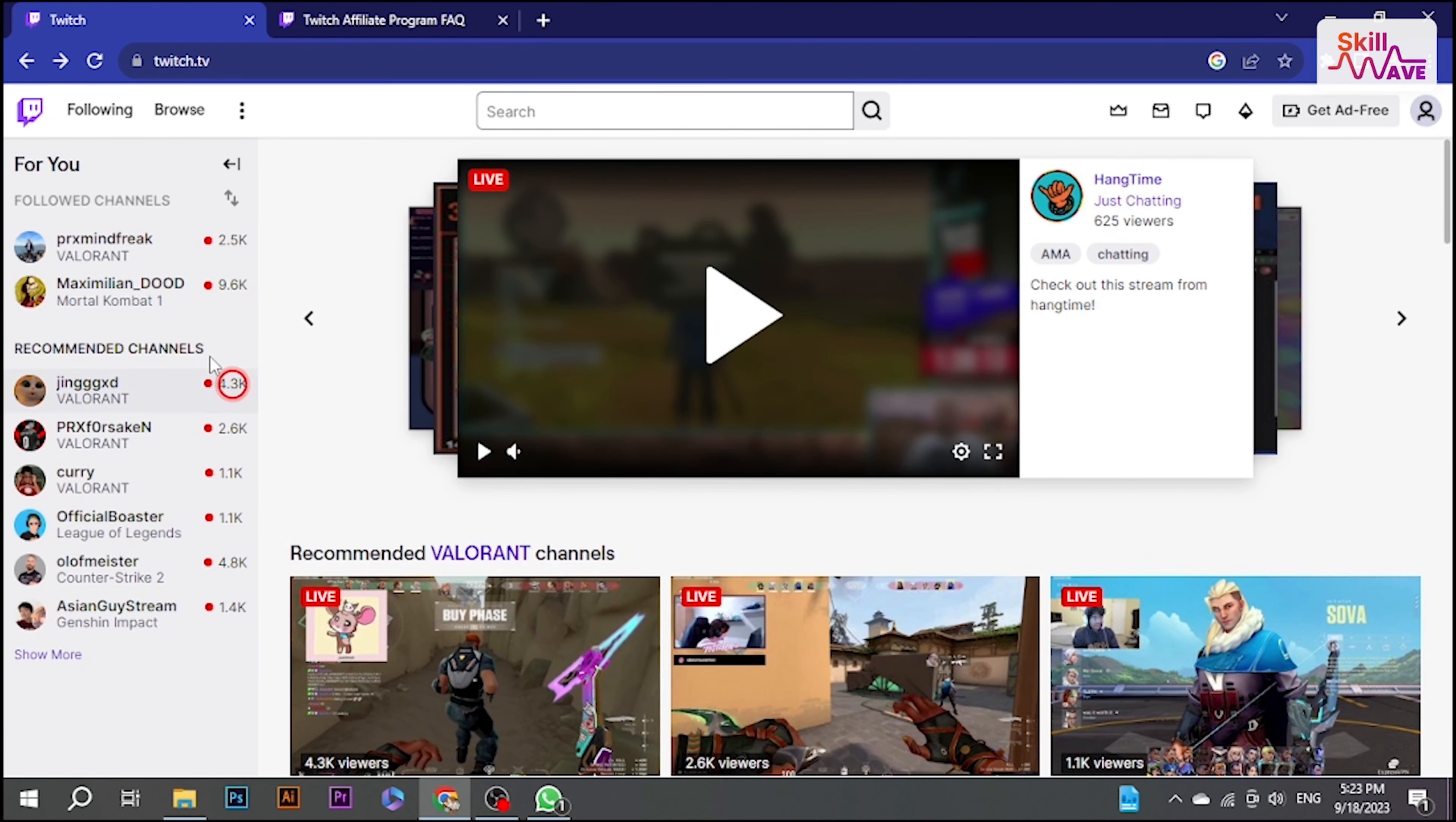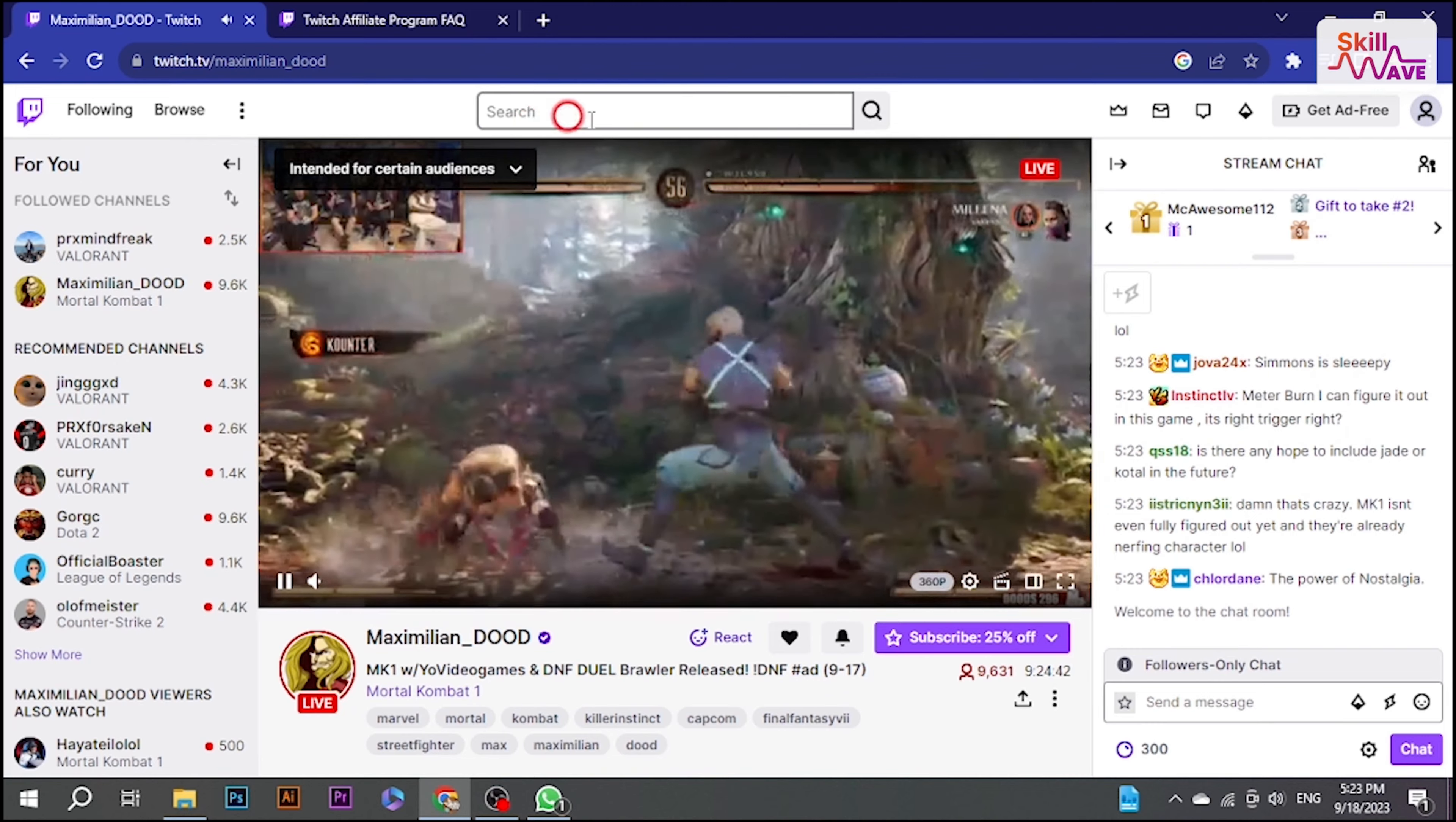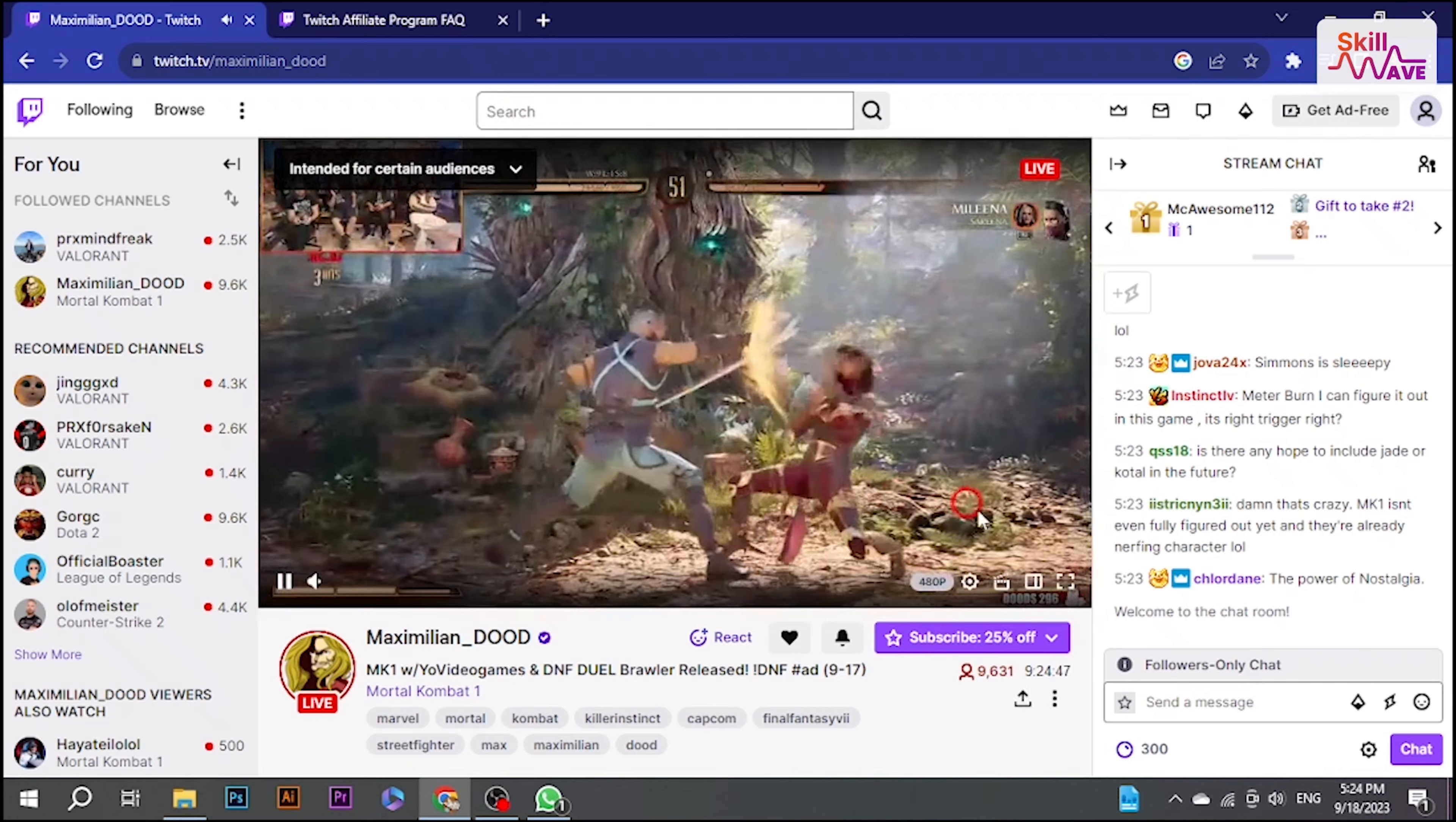So, let's have a look now. First, go to a Twitch stream. You can choose any stream. You can easily search for one using the search bar or find a streamer you are following.